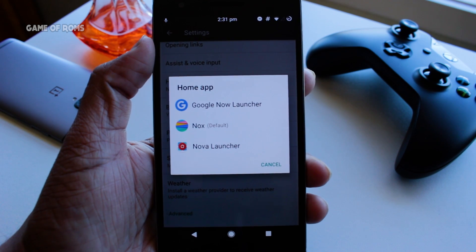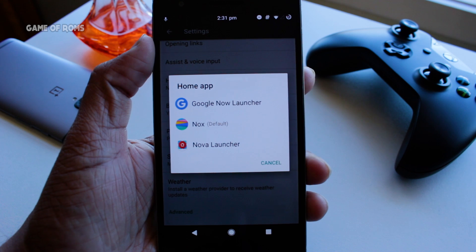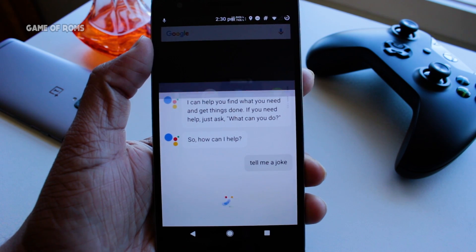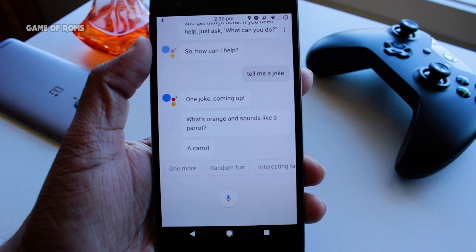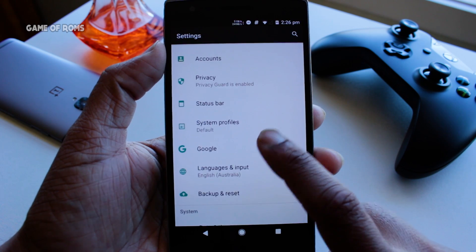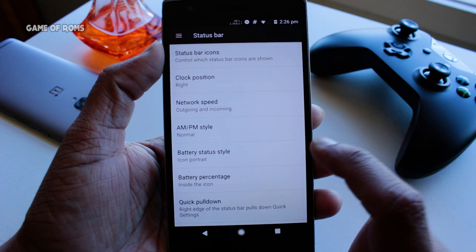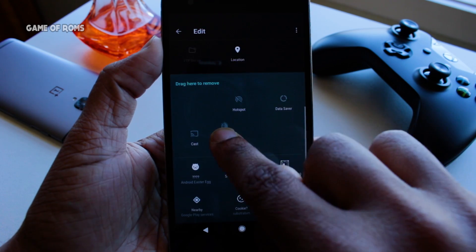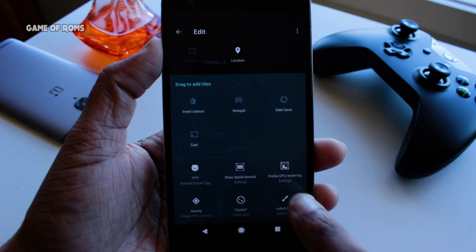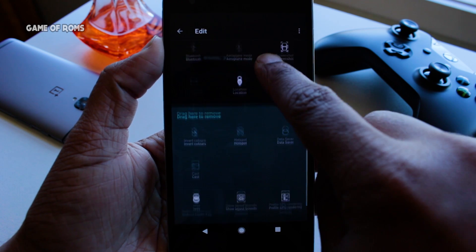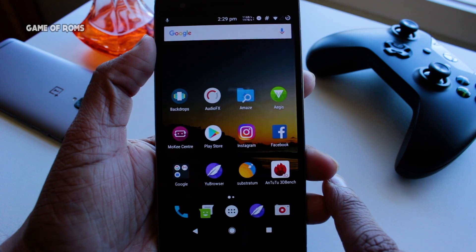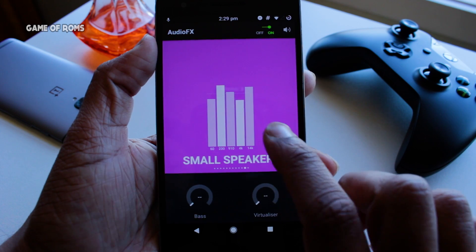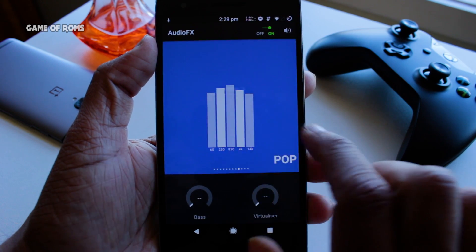The ROM comes with Nova Launcher and Pixel Launcher pre-installed, and Google Assistant is working absolutely fine with a very fast boot. Moving on, let's talk about features and customization. When it comes to features, this ROM has nothing except status bar and quick settings customization, because as I said earlier this ROM is fully based on LineageOS. But don't worry, because this ROM has other things to offer which I will talk about in this video.